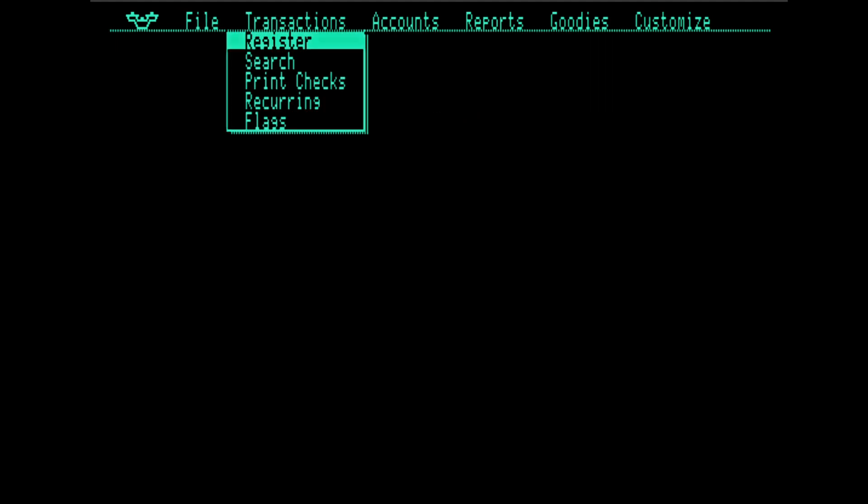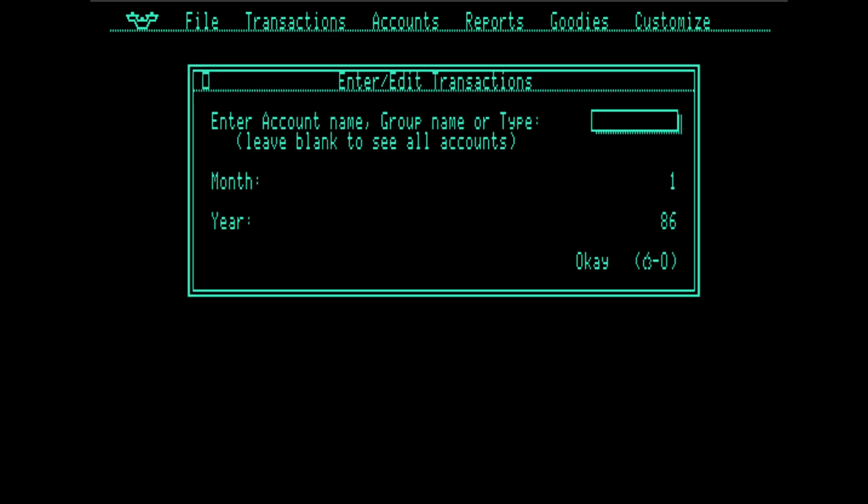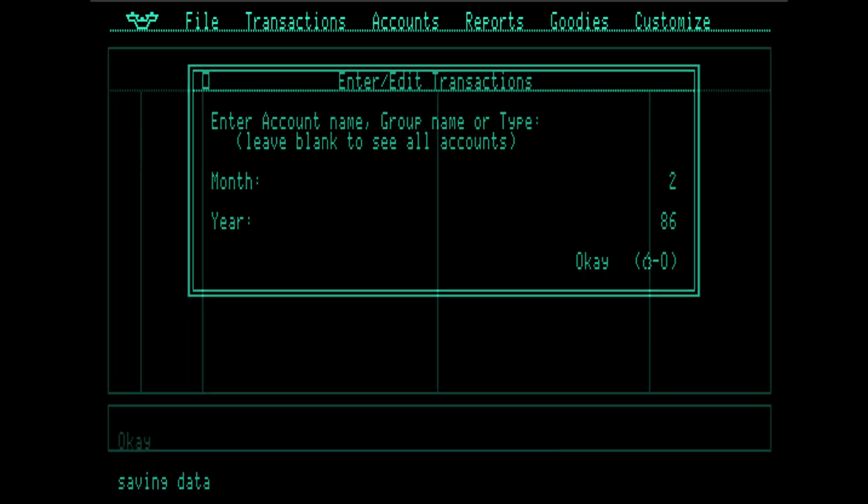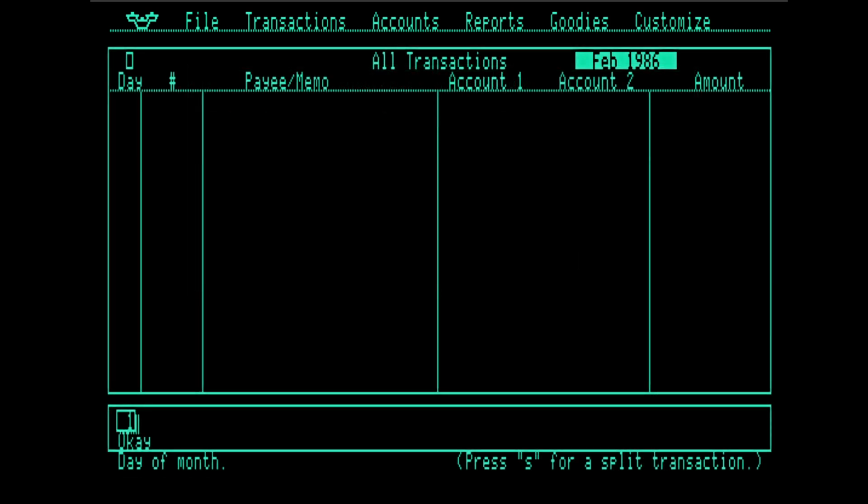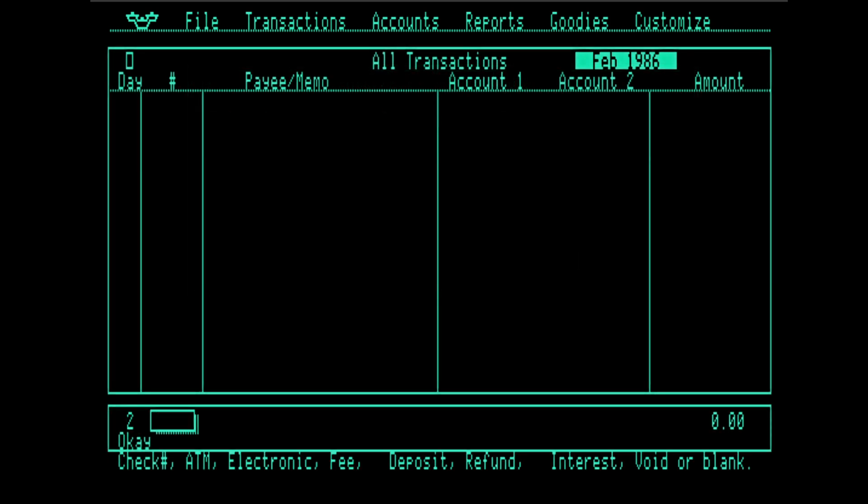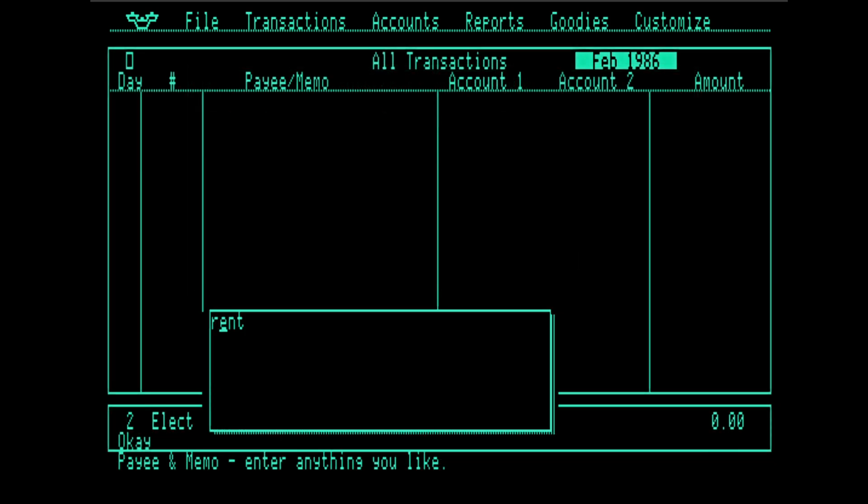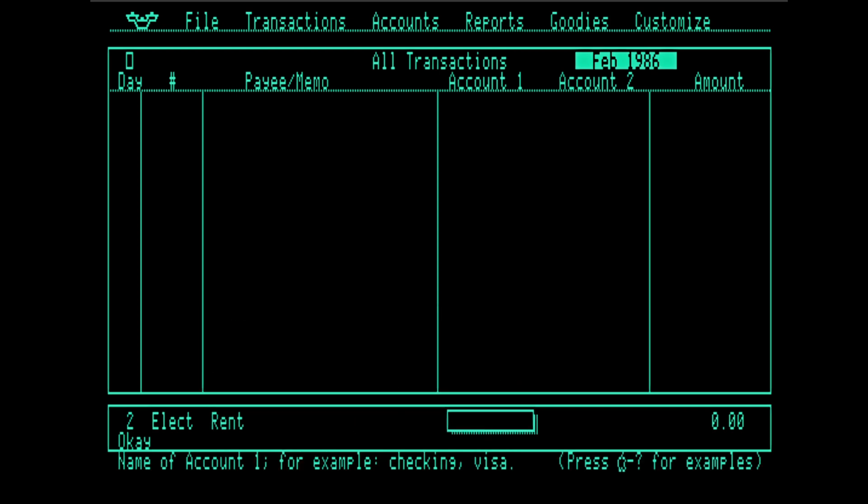We're going to go to transactions. And we're going to enter our first transaction, which happens in February. We're going to leave that blank so we can do any account. Month is two. Year is 1986. So Alice, as you know, lives in San Francisco, and she rents an apartment.